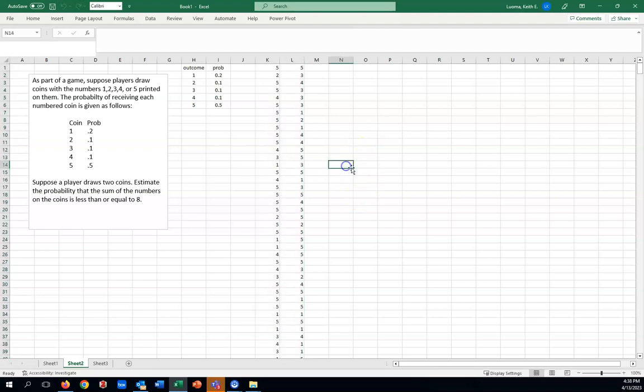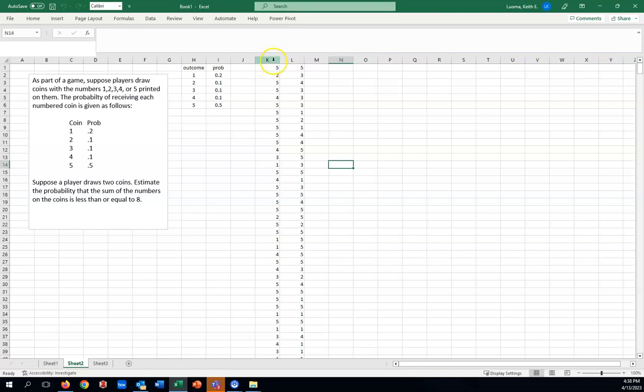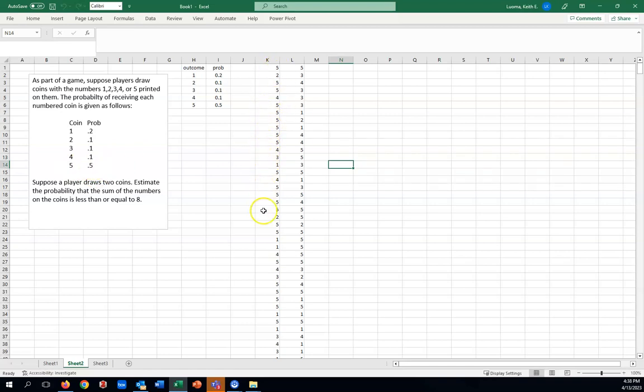Here's how to interpret this. Basically, in column K, we have the outcome for our first coin. Notice we're picking coins numbered 1 through 5. Notice 5 has the largest probability, so we should see a lot of 5s here. Roughly half of them, 0.5. And yeah, we do see a lot of 5s there. We see the other numbers occurring on occasion.